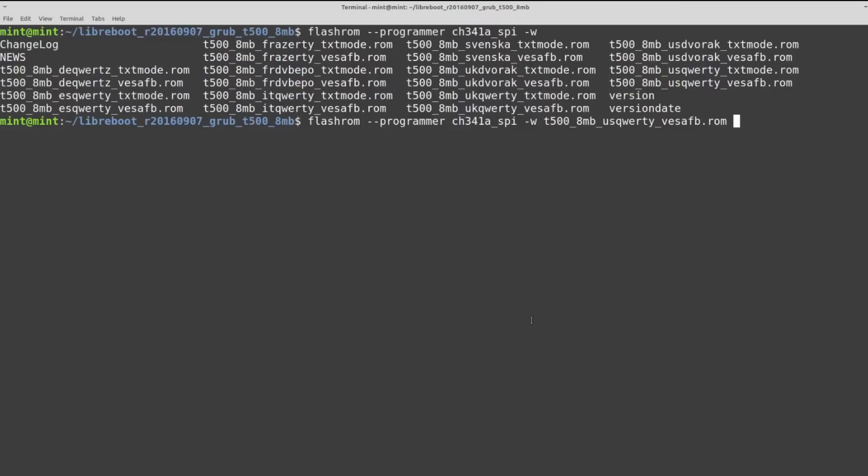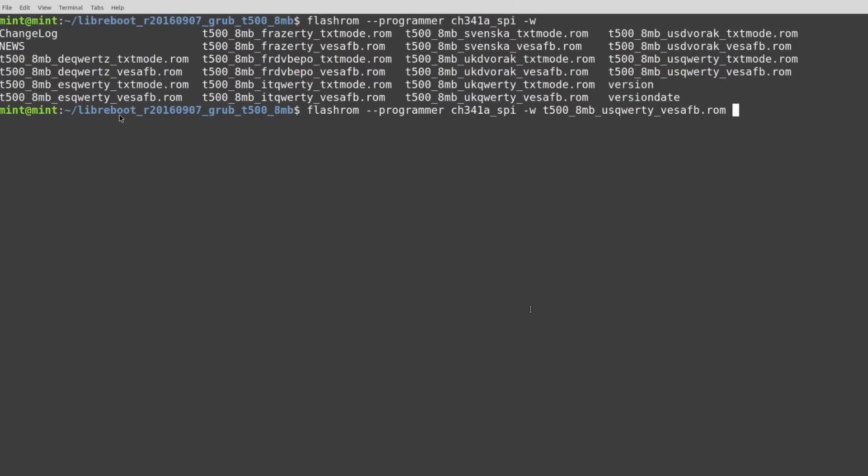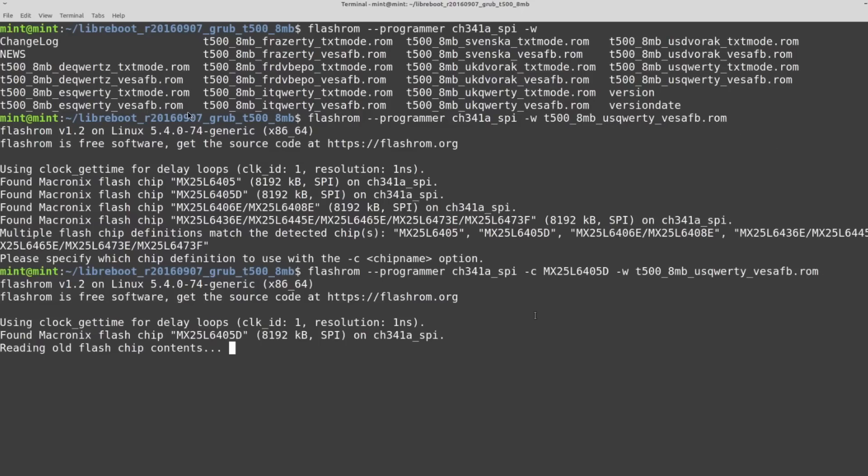We'll take a look at some more screenshots again. So here I'm inside of that folder from the archive that I just showed you to download. And this is where I'm running the command to write this particular ROM. You'll notice that there's multiple ROM files that are inside of it for things like different languages and different keyboard layouts. So that's why the one I'm choosing here is US QWERTY and then VESA FB dot ROM.